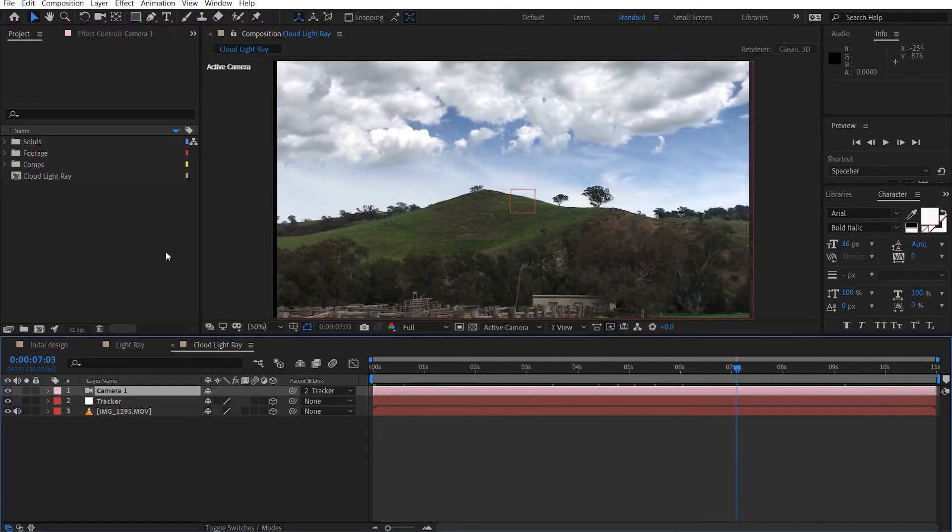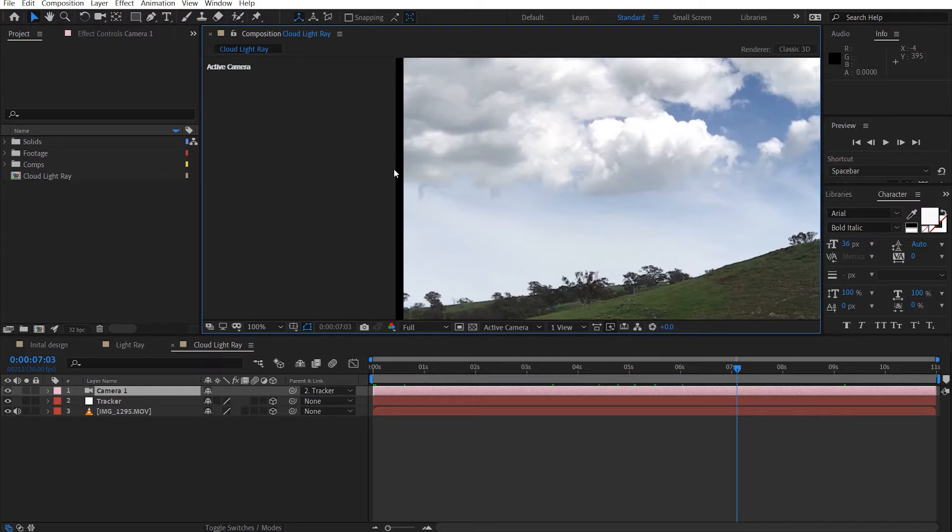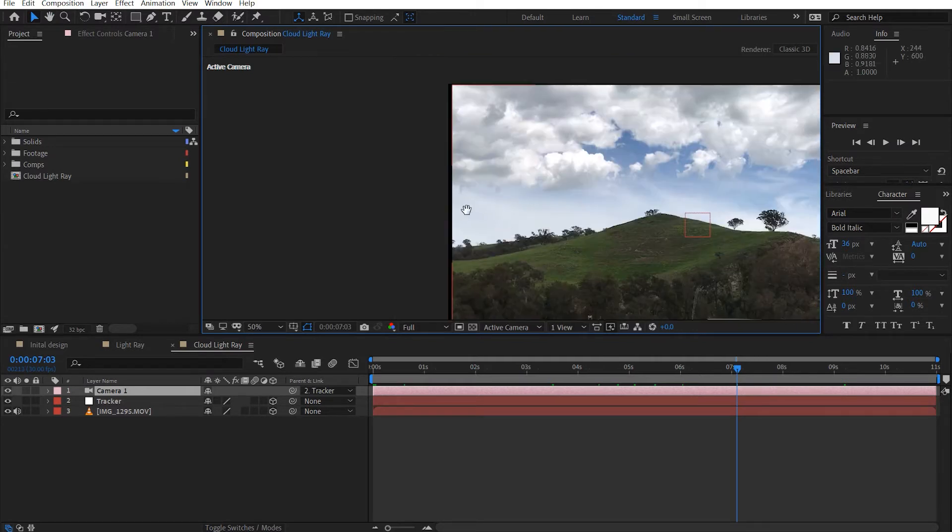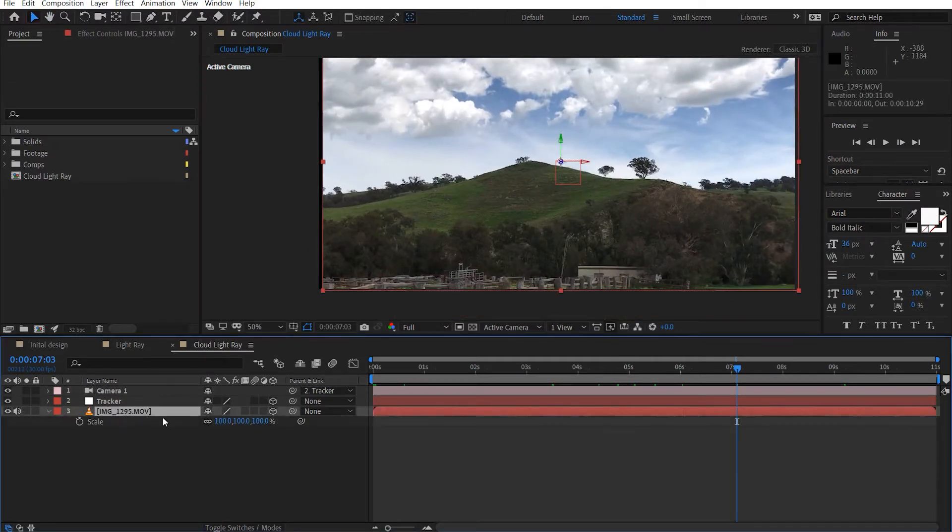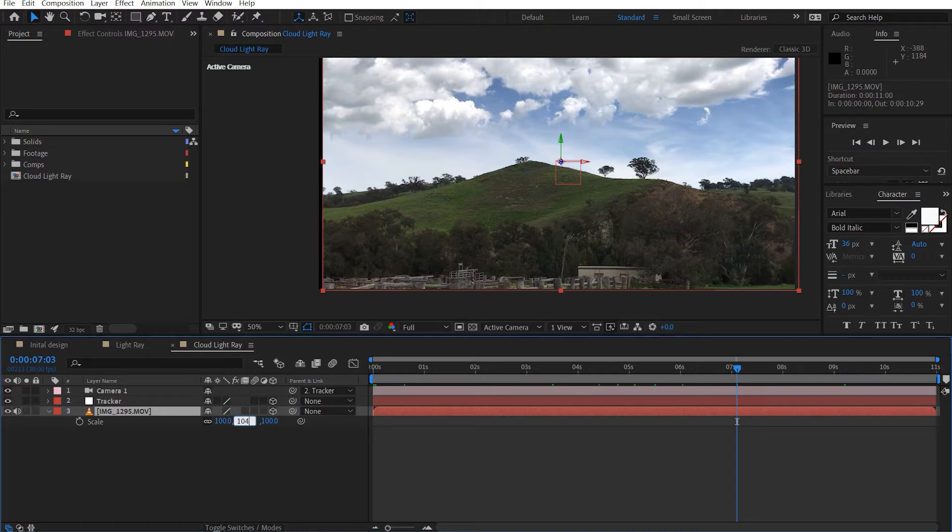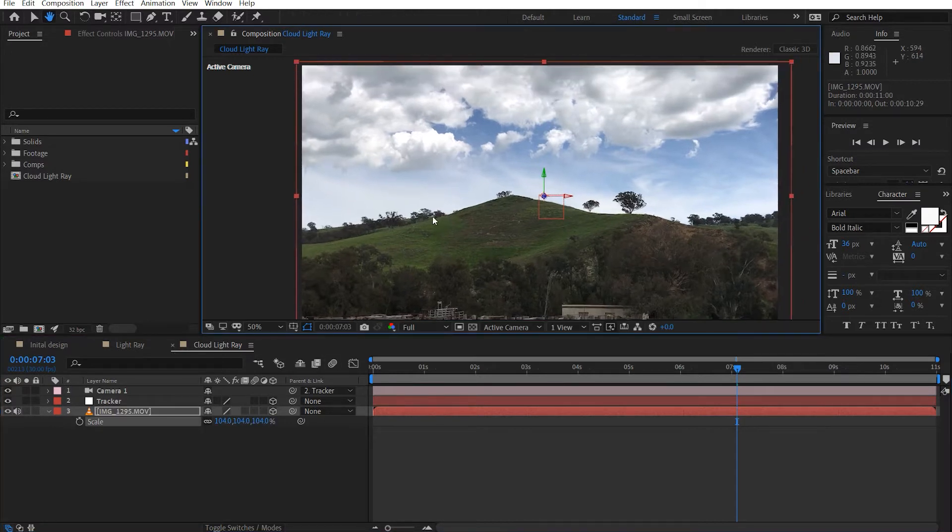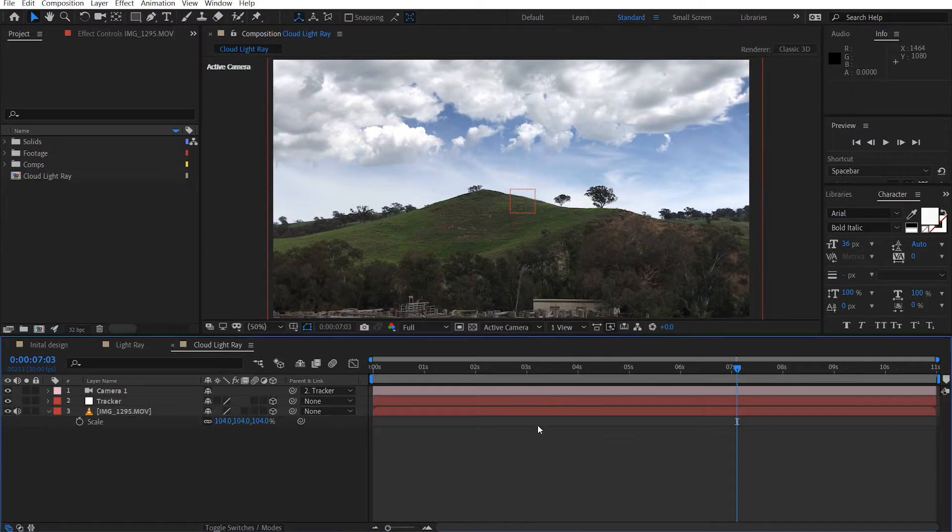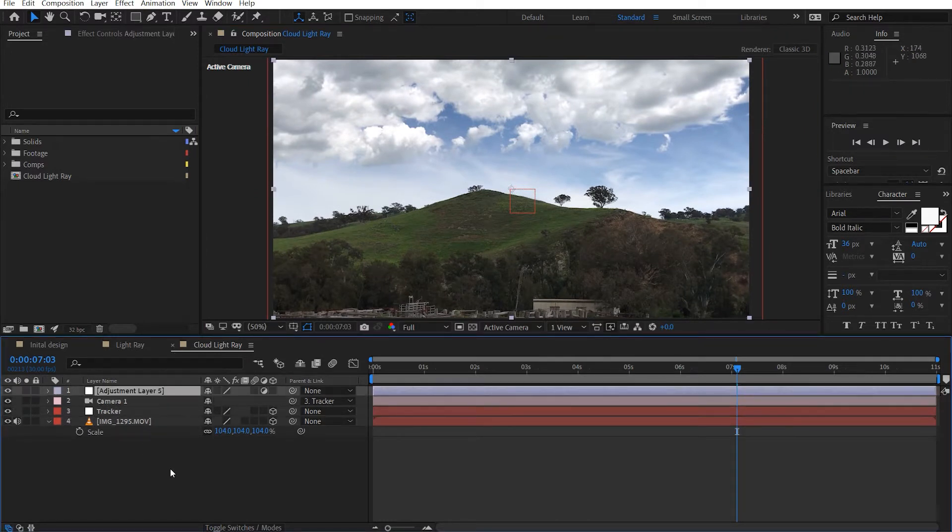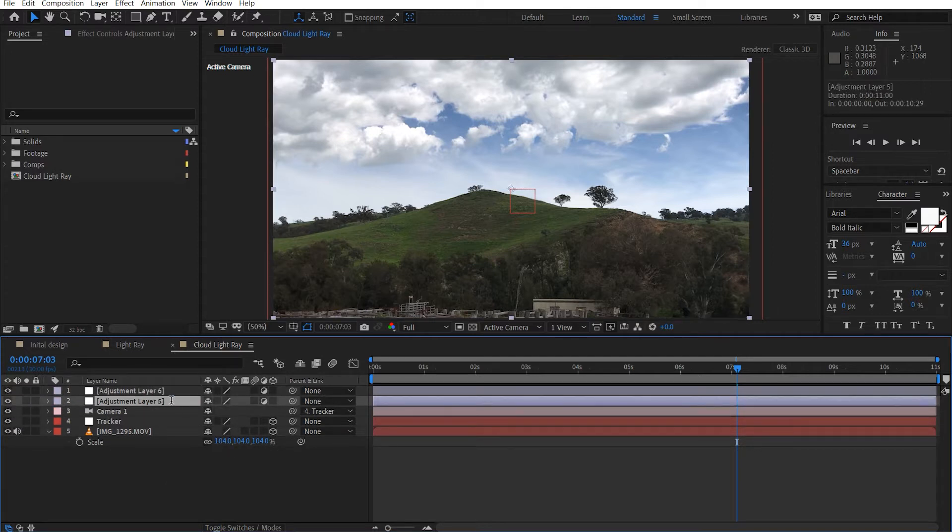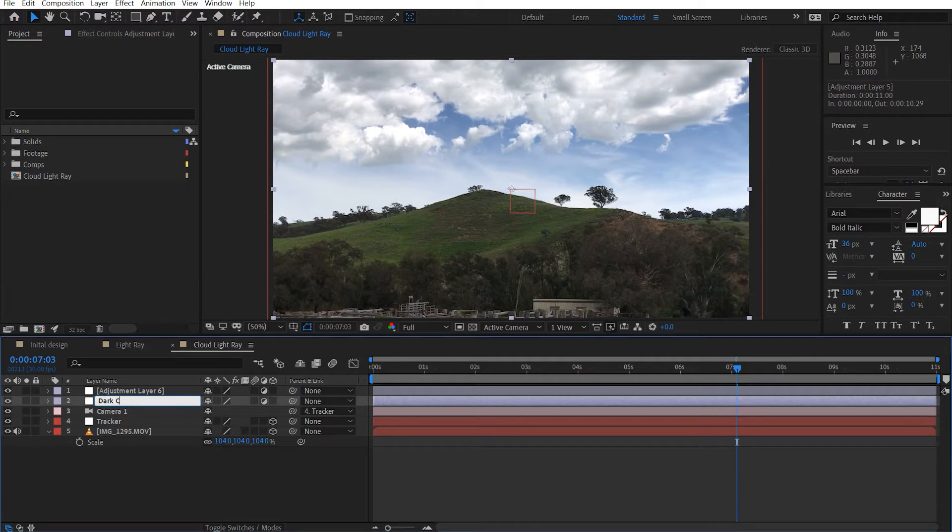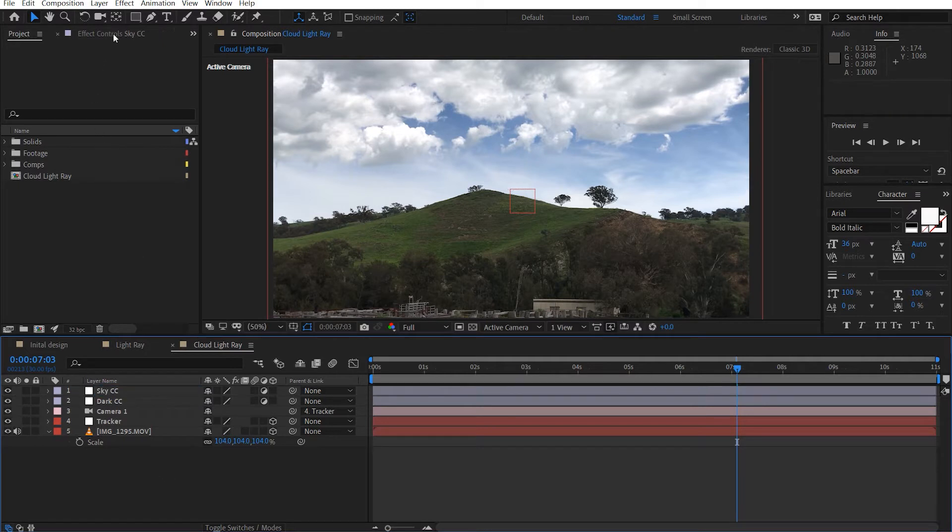We can see here that we get stabilized footage. Now we've come to a problem where this comp is coming out of our screen here. So we can just scale this up, maybe about 104. And that will cover the edges up quite nicely. Alrighty. So let's go ahead and create two new adjustment layers. So Ctrl-Alt-Y, Ctrl-Alt-Y, and we'll label this one as Dark CC and we'll label this as Sky CC.